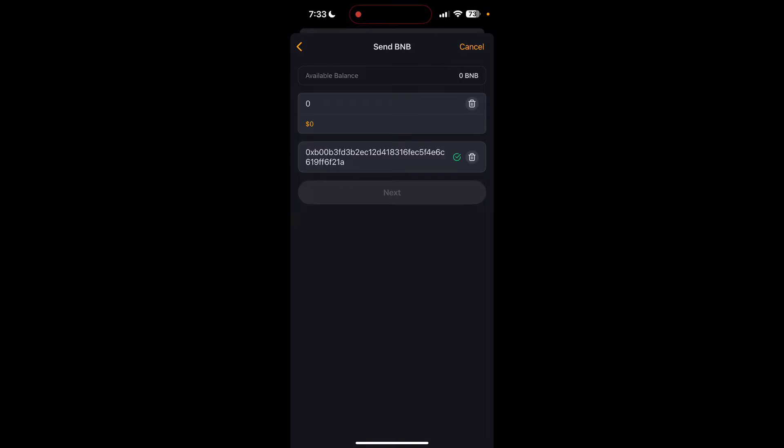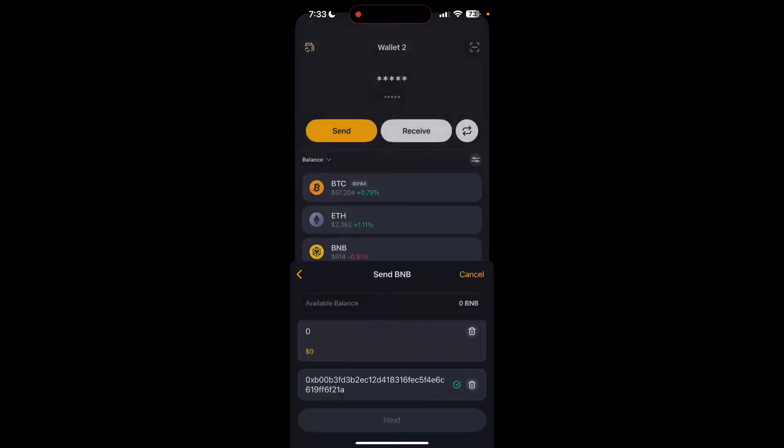After that, check the transaction details including amount, recipient address, and any associated fees. Once everything looks correct, tap on next button to initiate the transaction. If you have set up a password or biometric authentication, you may need to enter it to complete the transaction.